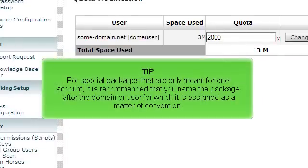For special packages that are only meant for one account, it is recommended that you name the package after the domain or user for which it is assigned as a matter of convention.